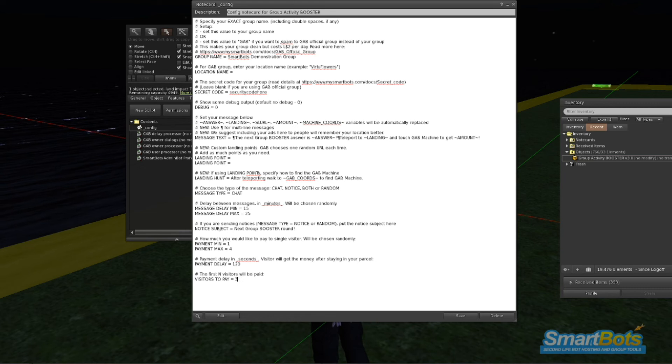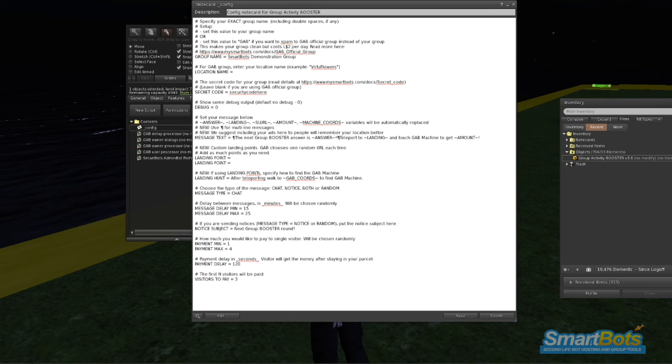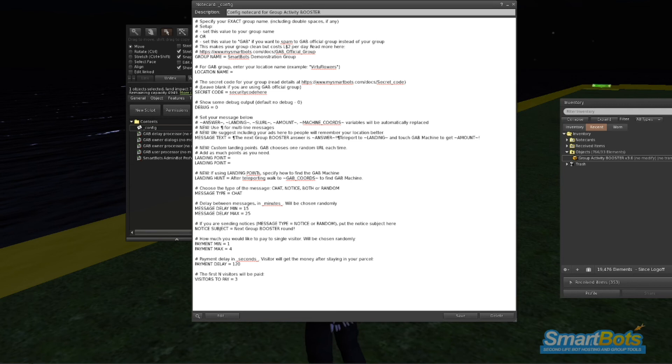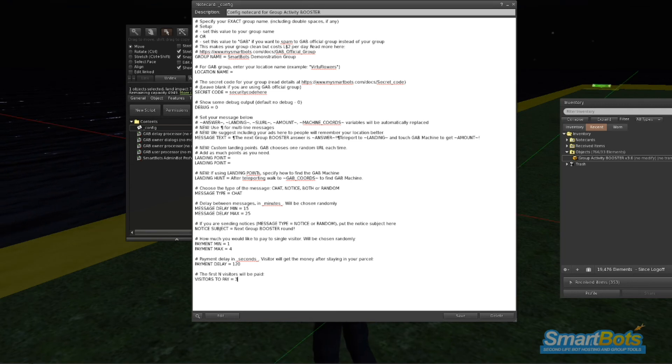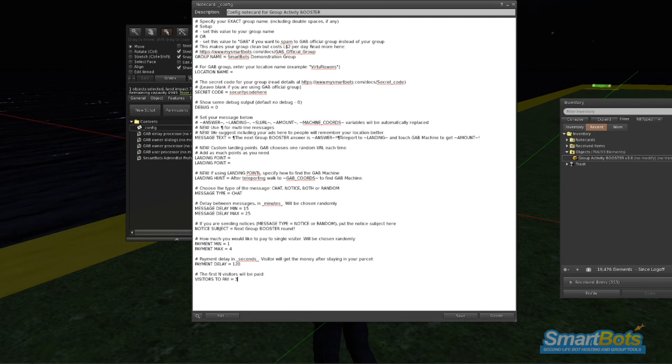And finally, Visitors to Pay will be the maximum amount of visitors to pay at one time. By default, this is 3, so this means the first 3 visitors to come in, answer correctly, and stay the required amount of time will be eligible for payment.